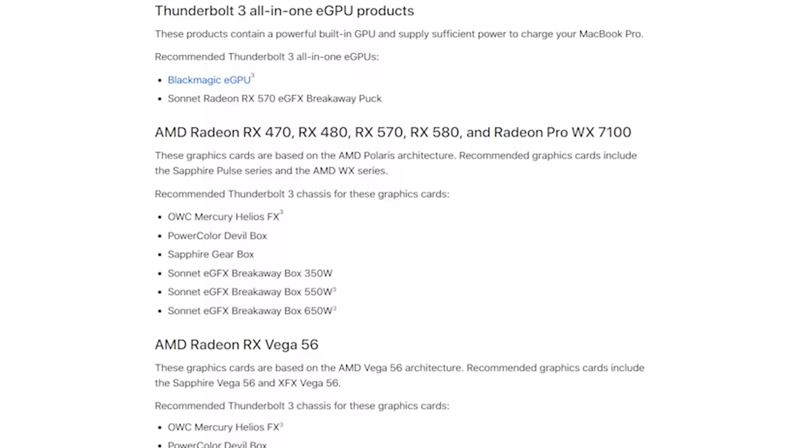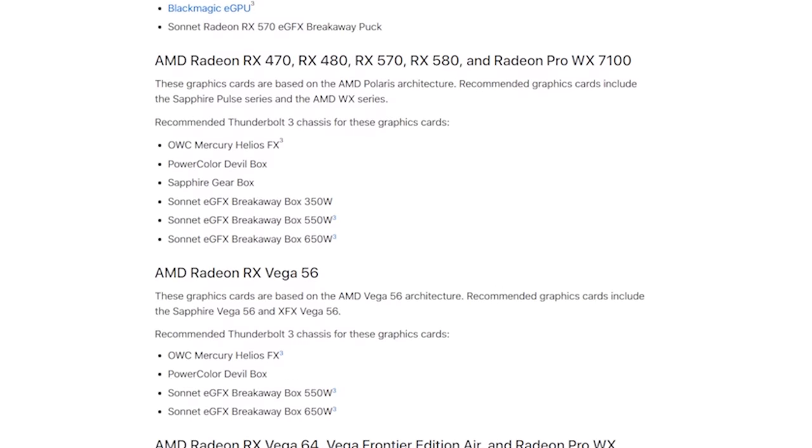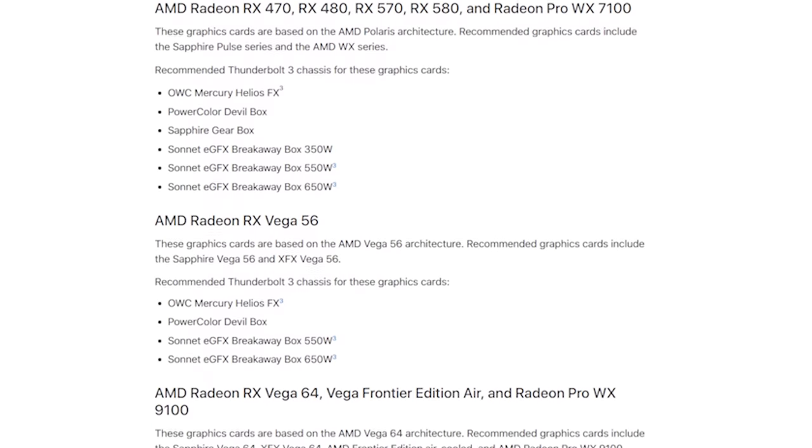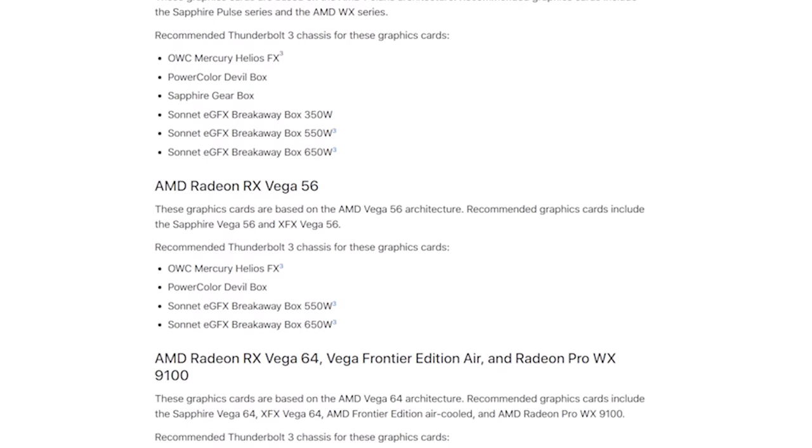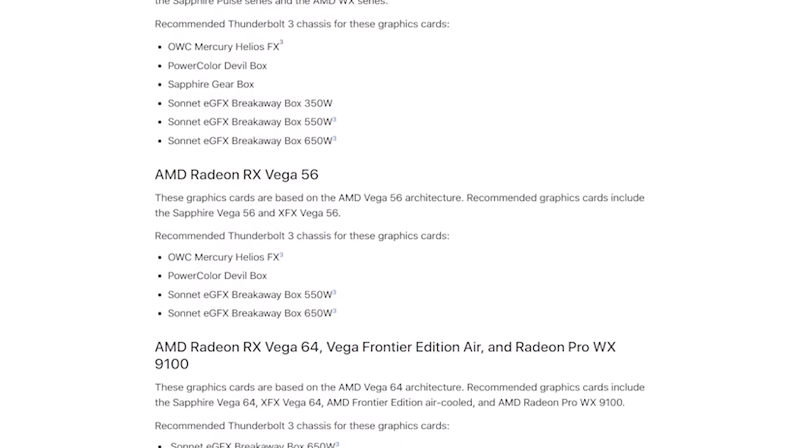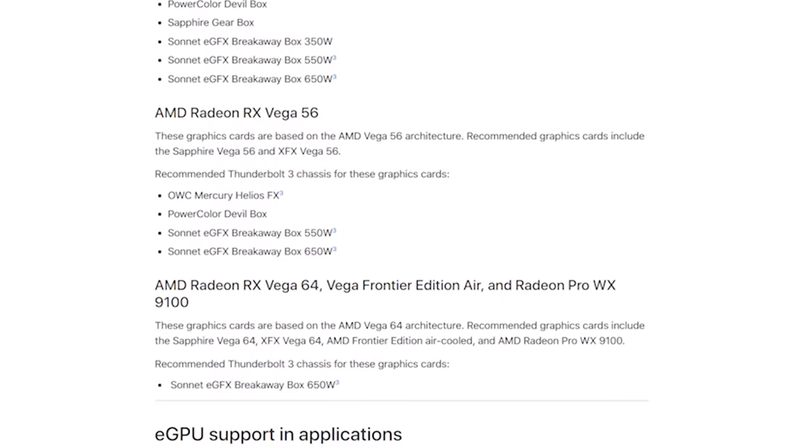What that does is it gives you much more power graphically, more like desktop power, instead of what was originally put into your MacBook. The only issue with this is that Apple has decided for their own reasons that they only accept AMD cards, and in specific, these cards, which I'll link to below if you want a full list.